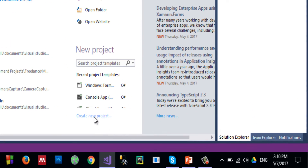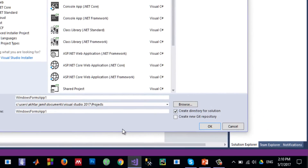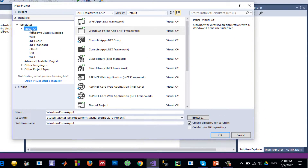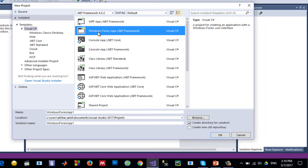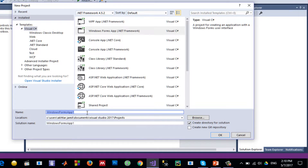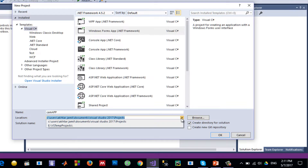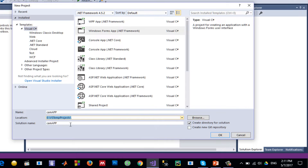Let me create a new project by clicking on 'Create New Project', select Visual C#, then Windows Forms Application, give it any name — let's say 'GameApe' — and select any location that you want.